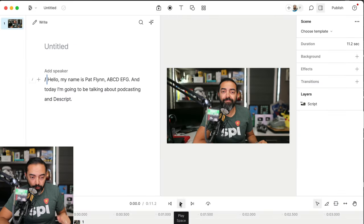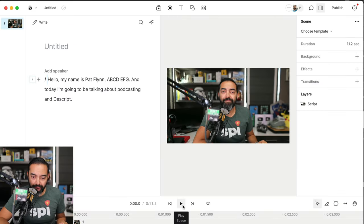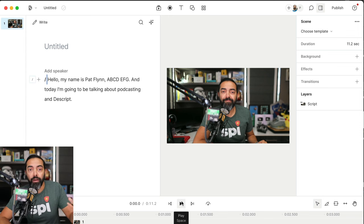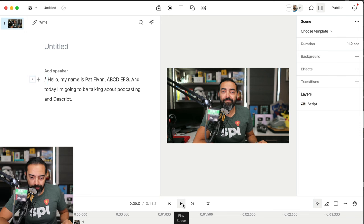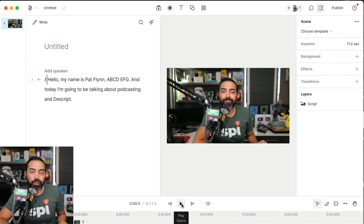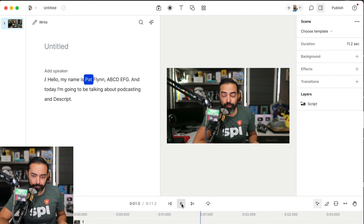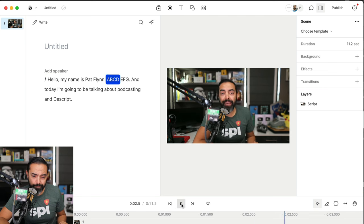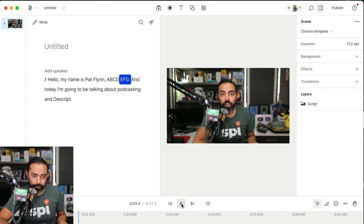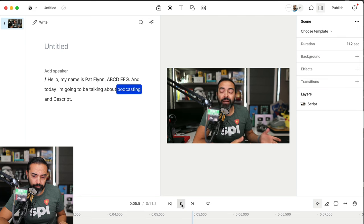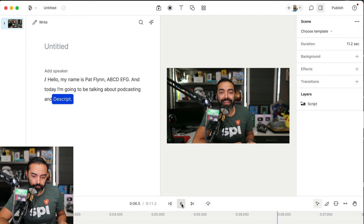Alright, here's a quick little video project I want to share with you and some of the most powerful things that I love about Descript. So I'm going to hit play on this and you're going to notice something interesting in the middle. Hello, my name is Pat Flynn, ABCDEFG, and today I'm going to be talking about podcasting and Descript.